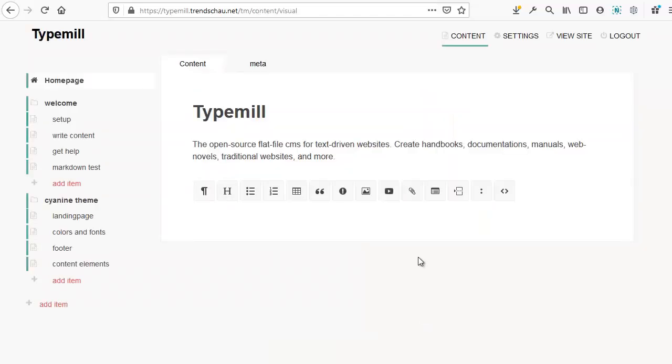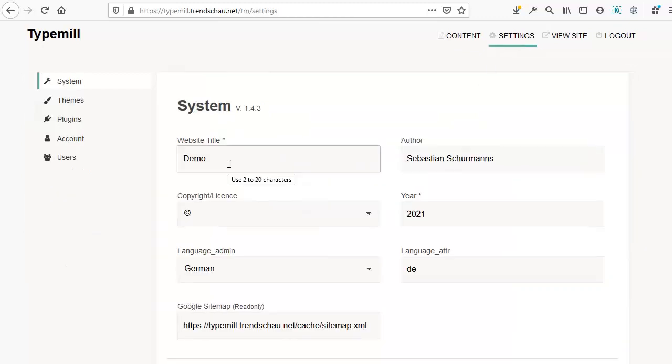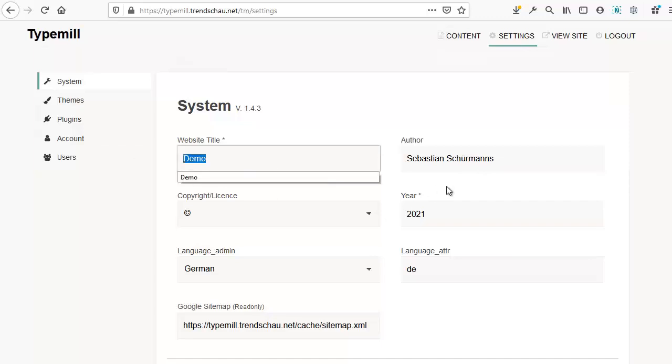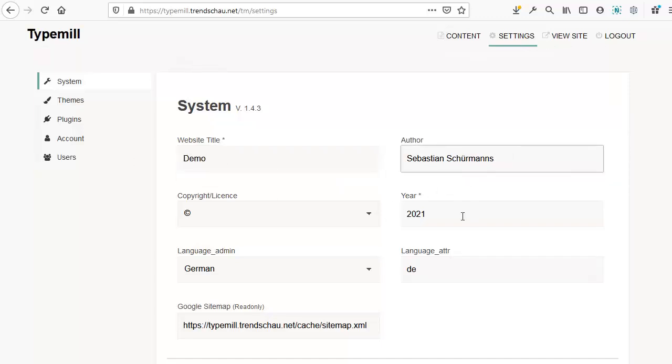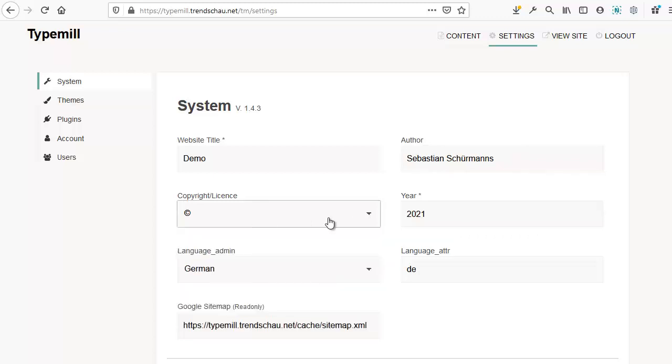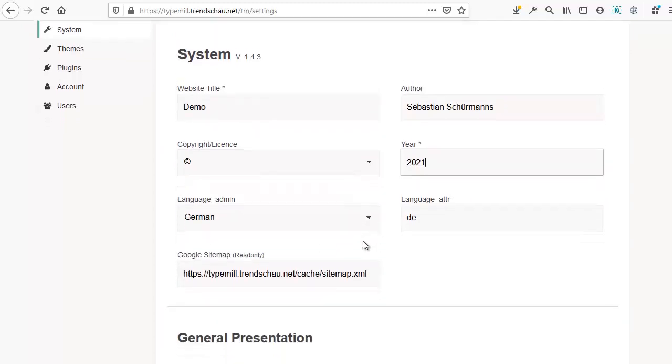After logging in, you'll be redirected to the content area. Let's go over the settings. Here, you can adjust general system settings. Add your website title and the global author name. You can also customize your license as well as the starting year of the publication.